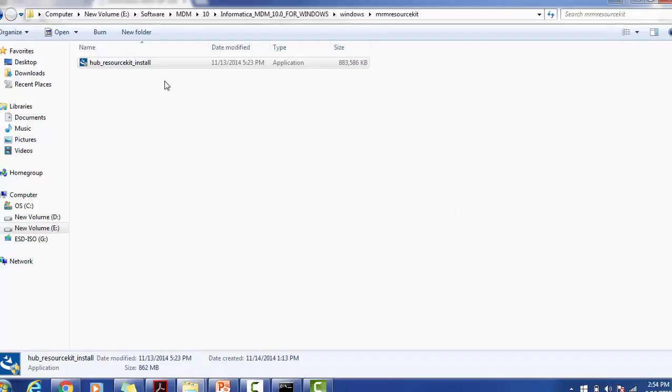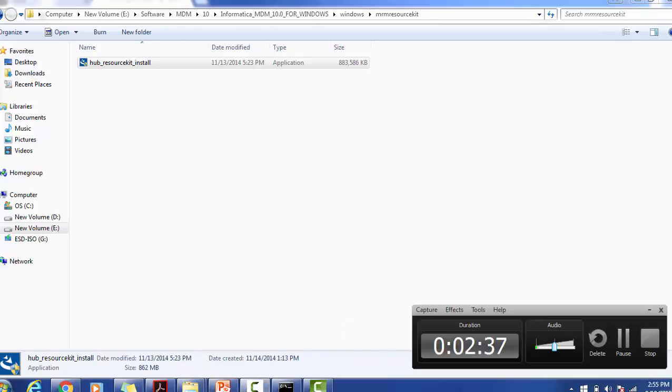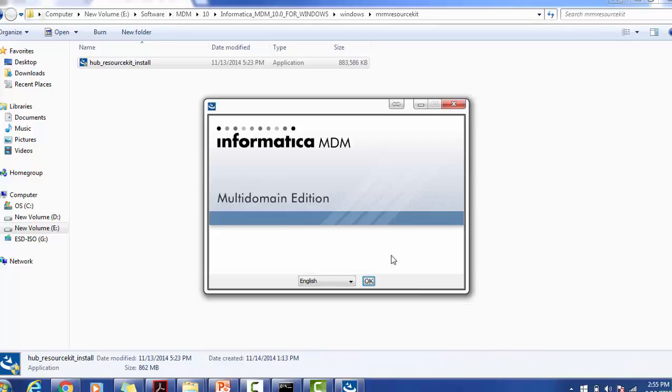It is just preparing for the installation. Once everything is appropriately available in your system, then this pop-up will come.